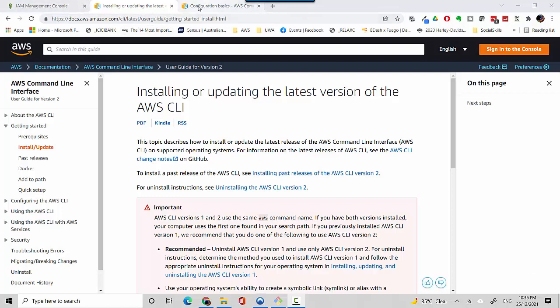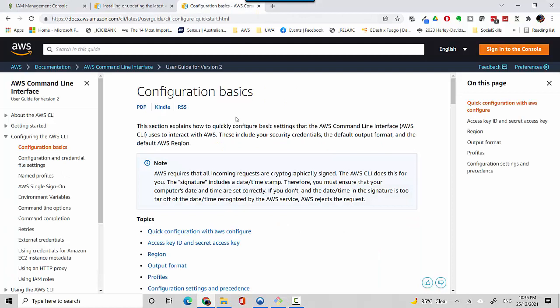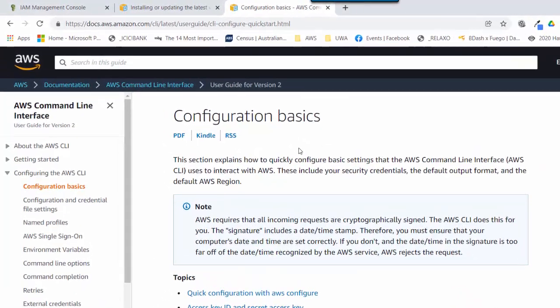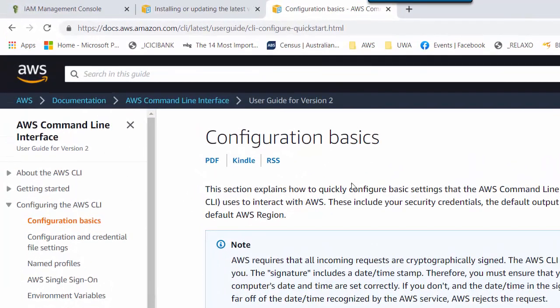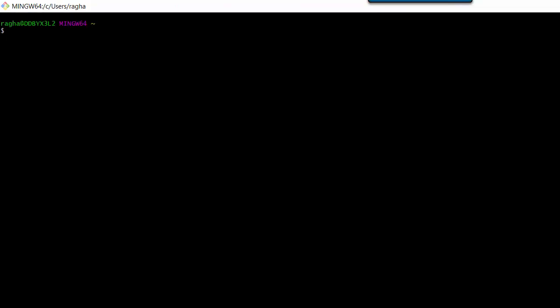I'll also leave a link to this one which covers the configuration basics, but we'll set something up quickly. Before we start, we'll just check whether we have AWS CLI installed so you just type aws --version on git bash.